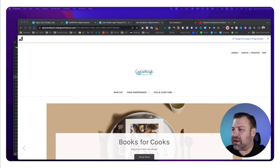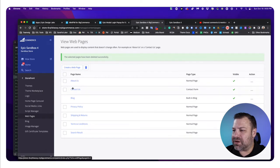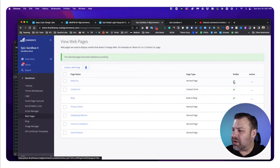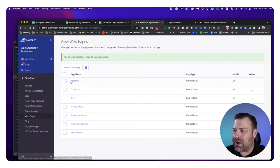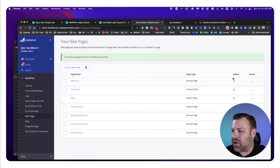So this is a BigCommerce sandbox store that I have, and you can see that I have web pages here in the back end, and you need to mark these as visible if you want them to show up. So we should be seeing About Us, Contact Us, and Blog,